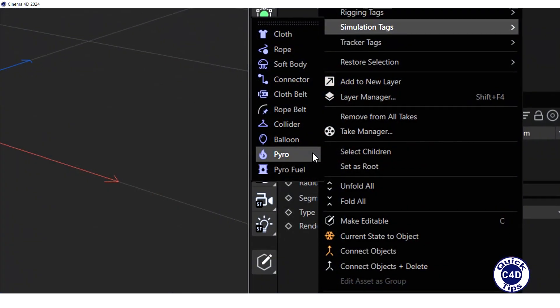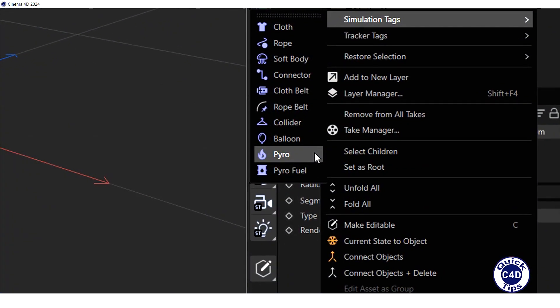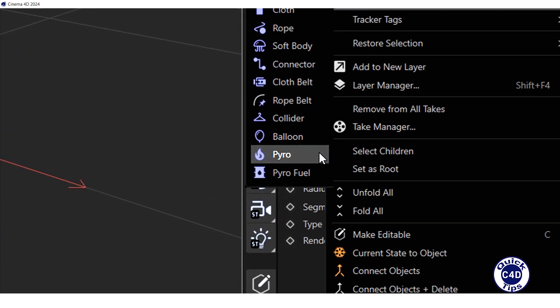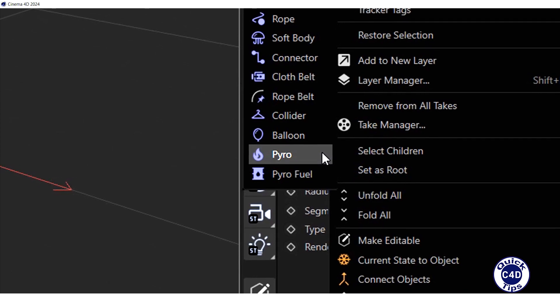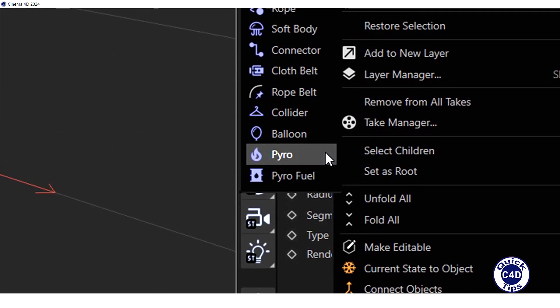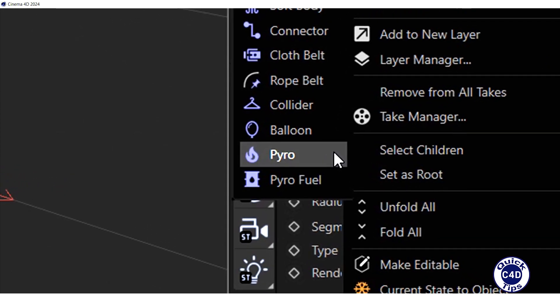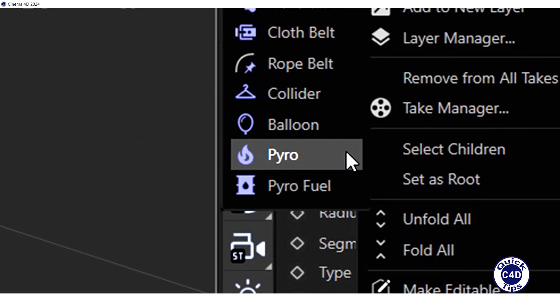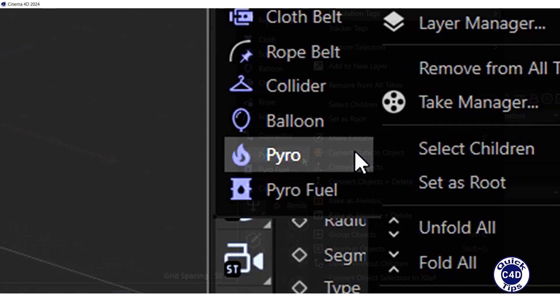First introduced in Cinema 4D 2023.1, the Pyro tag allows to create simulations of fire, smoke and explosions from any object or spline.